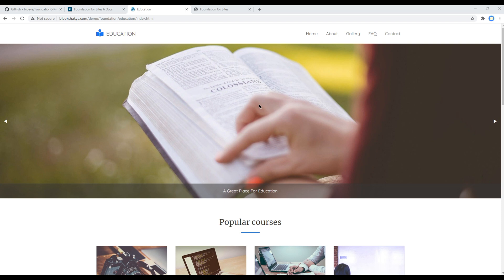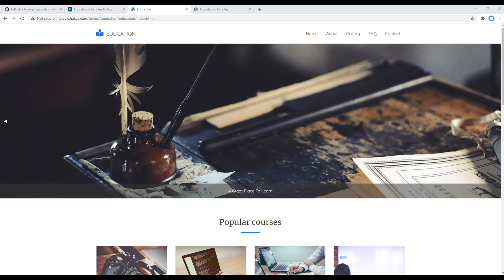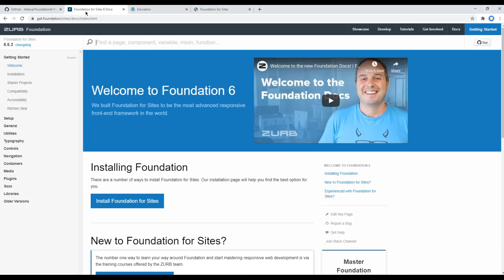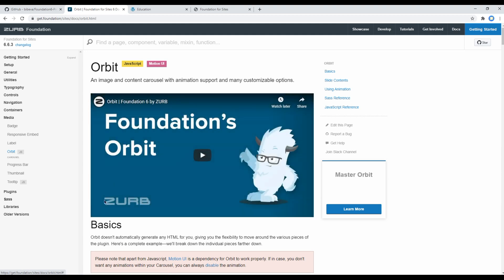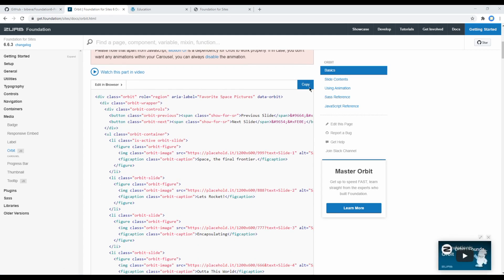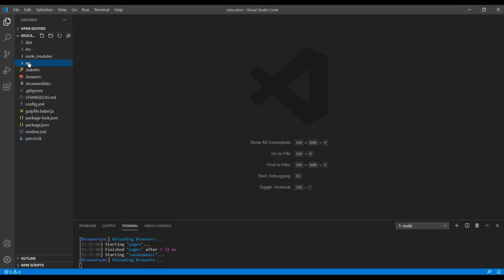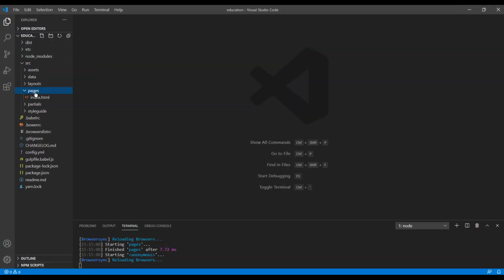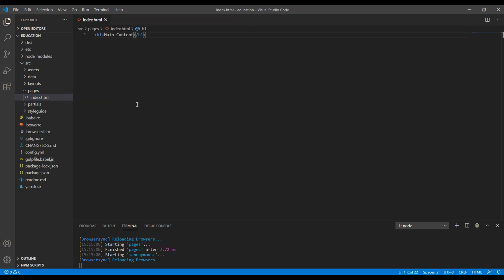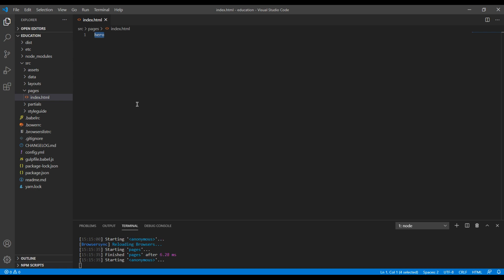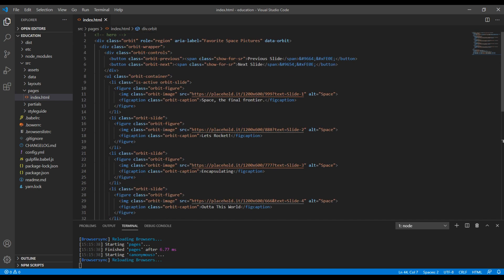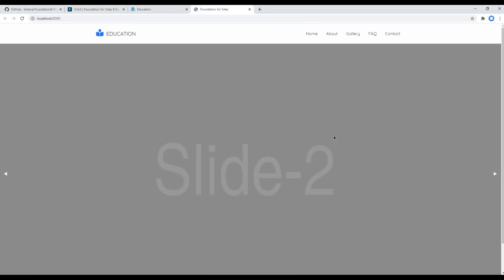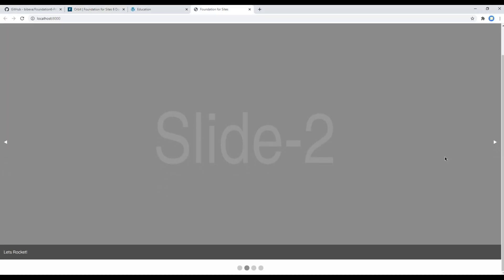First of all, open your Foundation website, click on media and orbit, then you can copy all of this code and add them inside source pages and index.html. You can remove that main content and instead you can add hero comment and paste it over here.